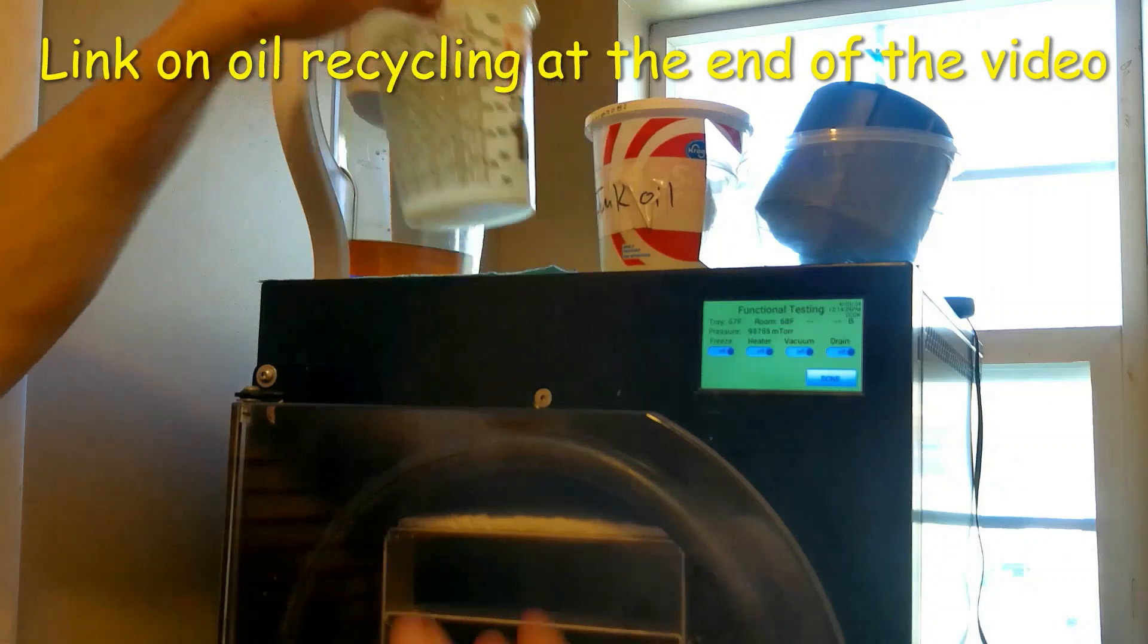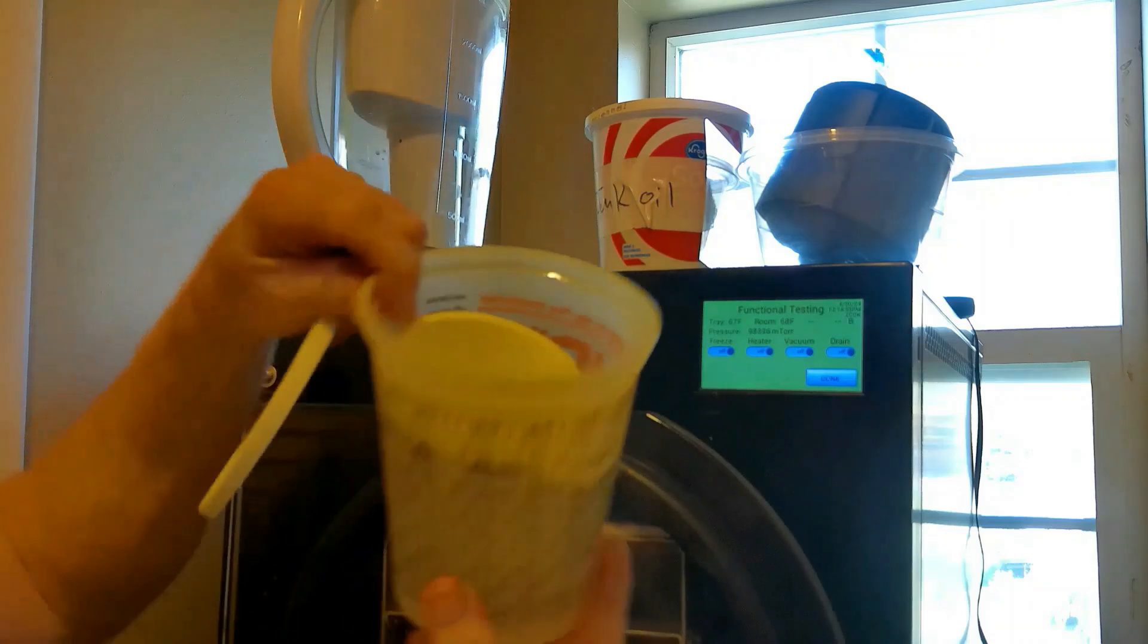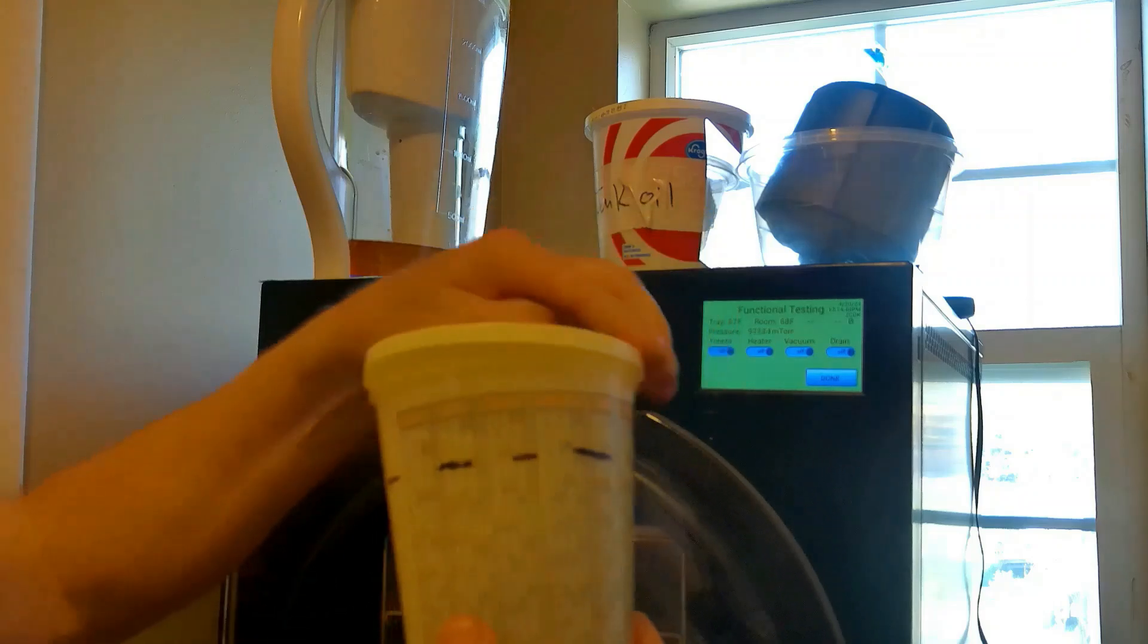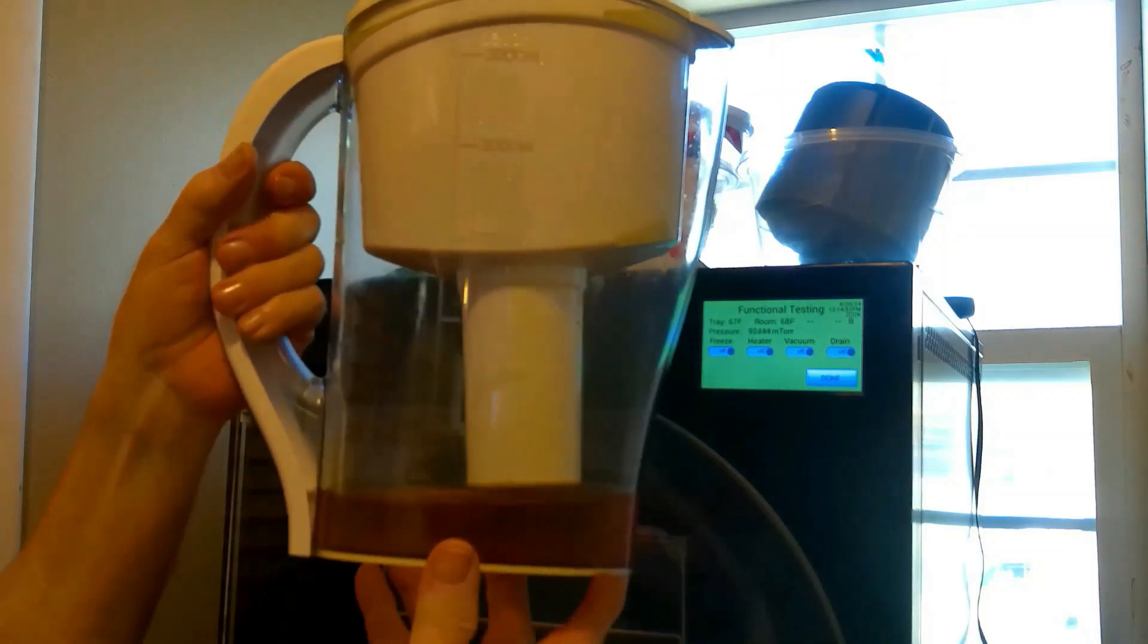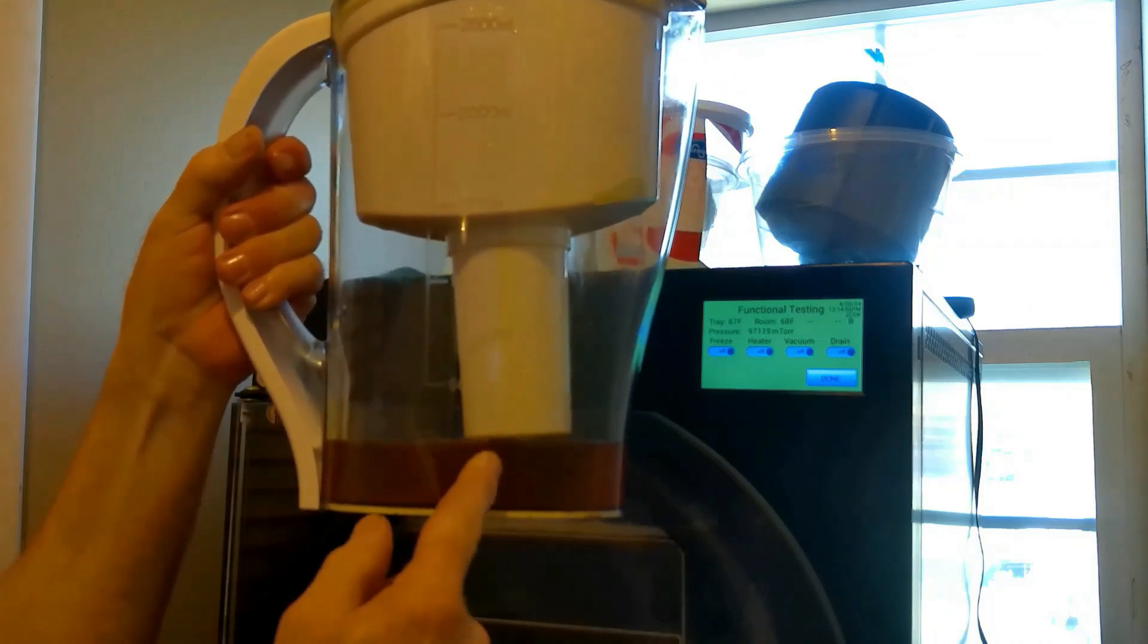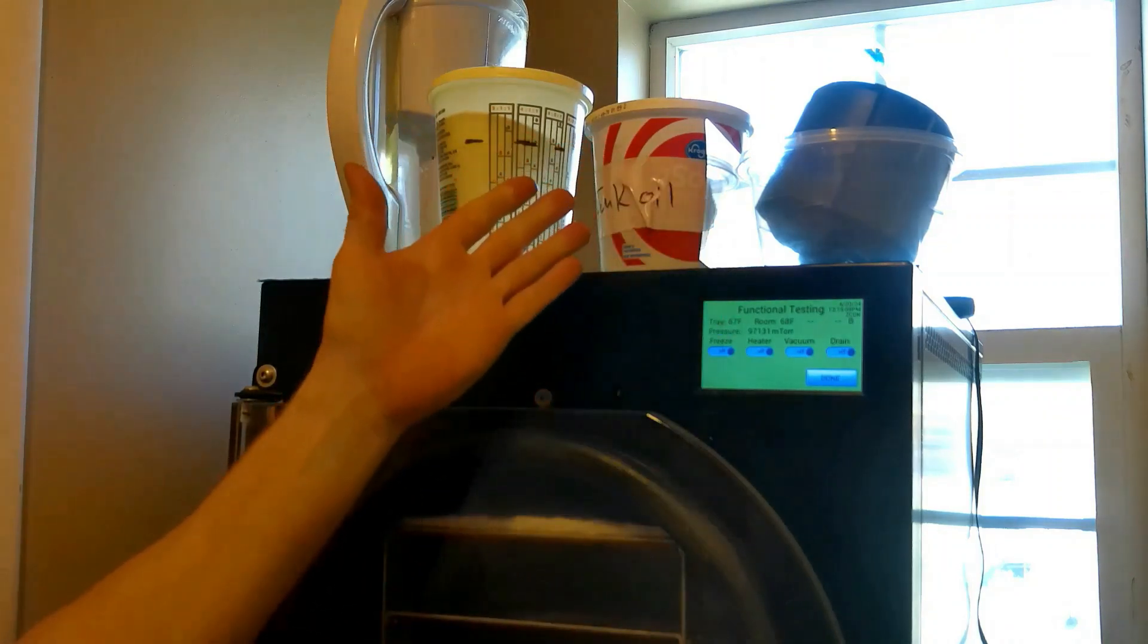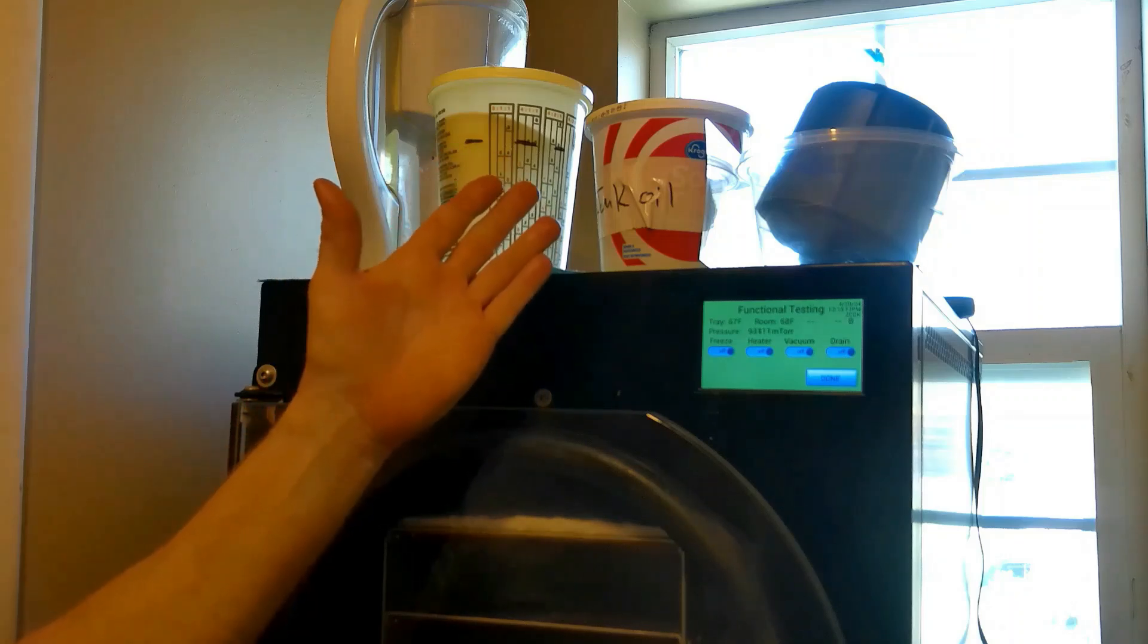Of course, then I have my measuring cup that inside has my funnel, and this is pre-marked on how much oil needs to be refilled for my next oil change. Then of course I have my Harvest Right filter pitcher that has oil inside that's going to be refiltered from my previous oil change, and this oil will be used for my next oil change. This is what's on top of my Harvest Right freeze dryer that will assist me in my two minute oil change.